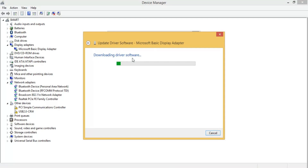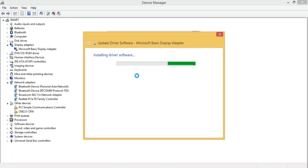You can see it's downloading the driver software. If it's not downloading automatically, I will also show you how to manually download the driver online. Let this download complete first, then I will show you the manual method for finding drivers online.